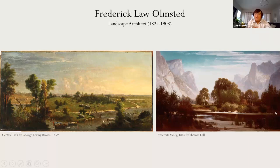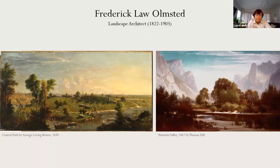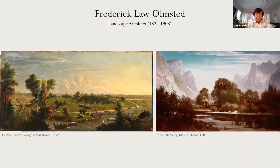Thank you so much, Cindy. It's such a pleasure to be here. Today I'm going to give a very brief overview of the work of landscape architect Frederick Law Olmsted with an emphasis on just a few iconic projects and work completed during the 1880s and 1890s. This is by no means a comprehensive overview, but I hope it will give you a sense of his ideals as a landscape architect as we celebrate the bicentennial of Olmsted's birth in 2022.